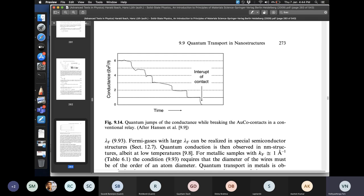We'll stop here and I will show the derivation of this universal conductance in the next class. We need to discuss the exam date — there is no exam tomorrow. I'm thinking we can have an offline exam, which I'd prefer to an online one.